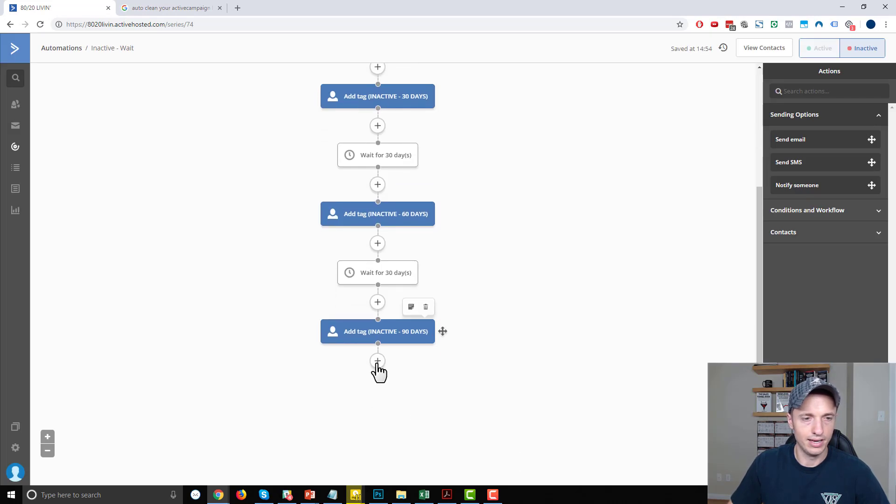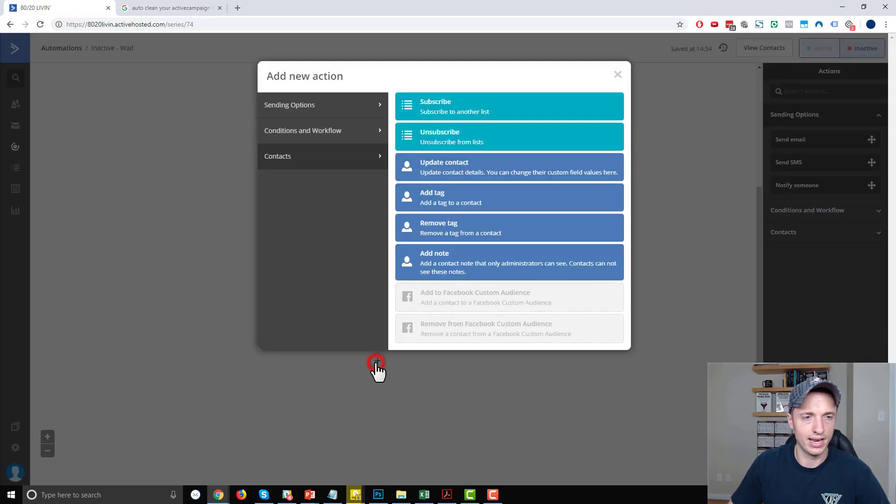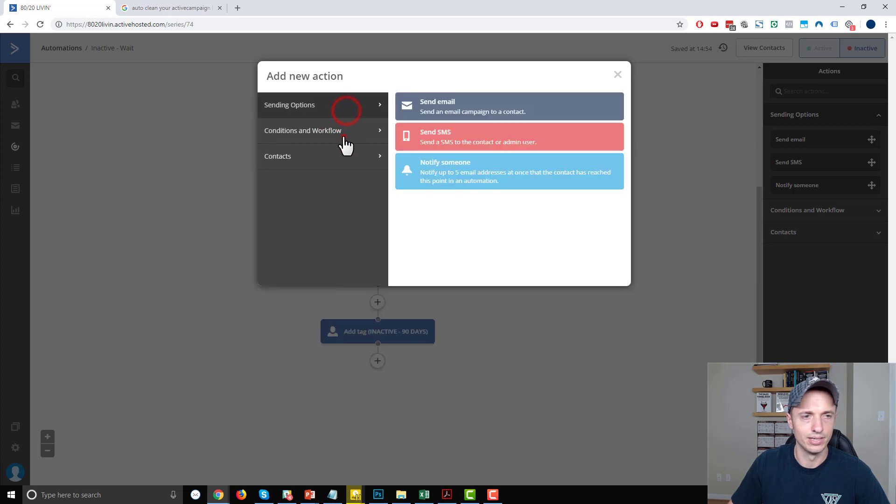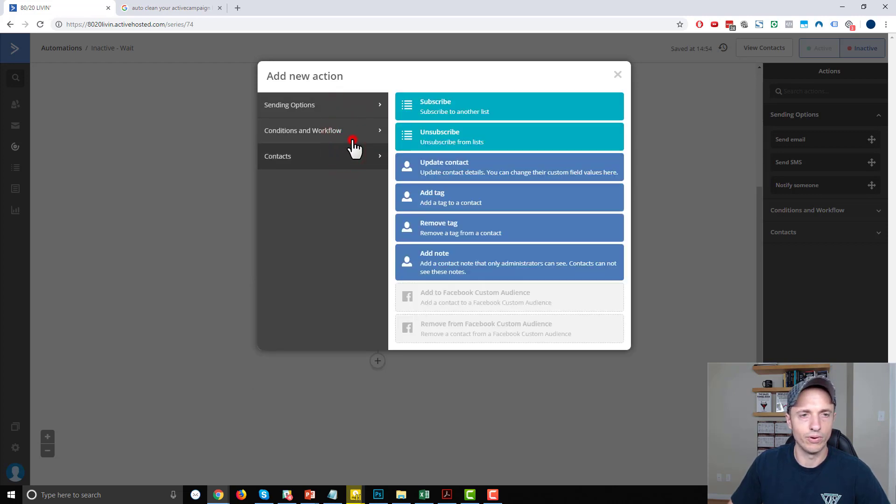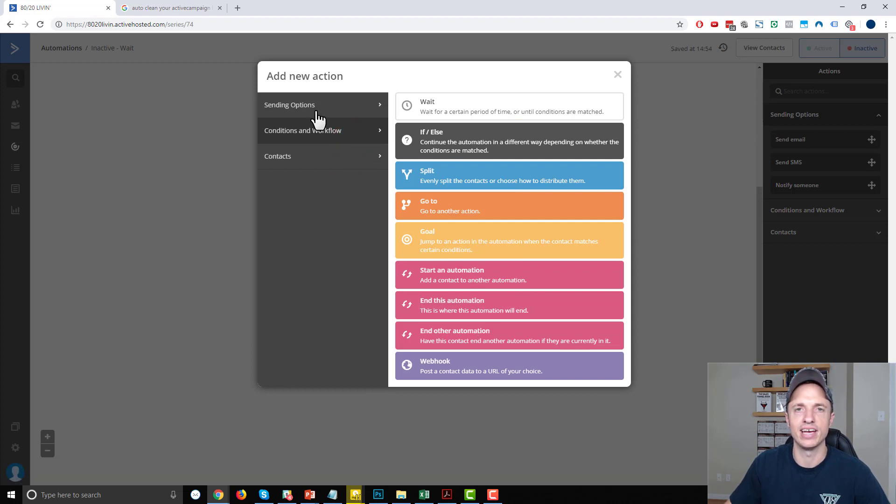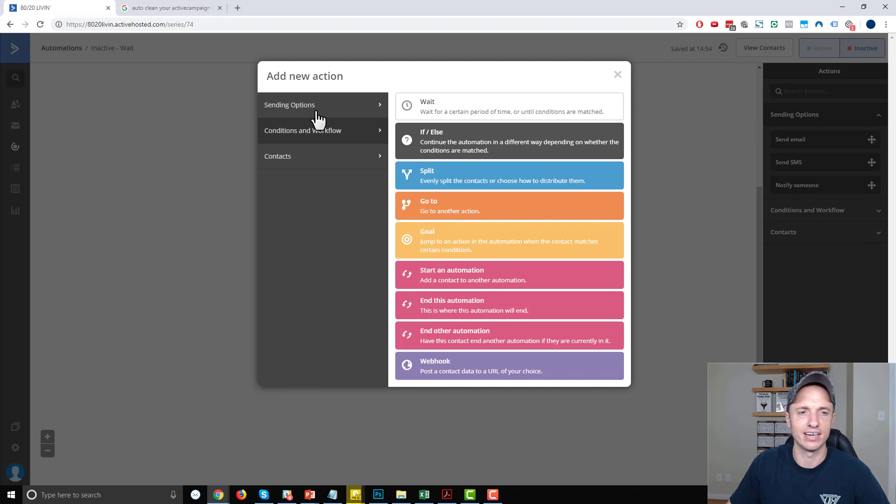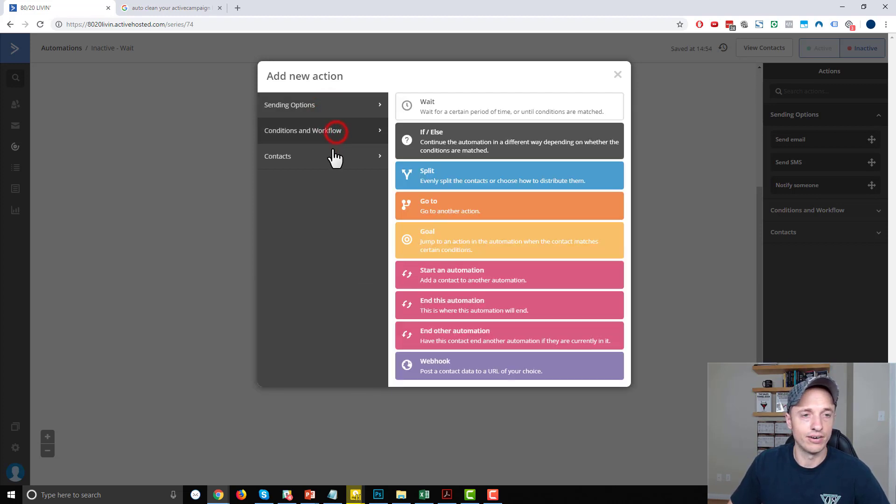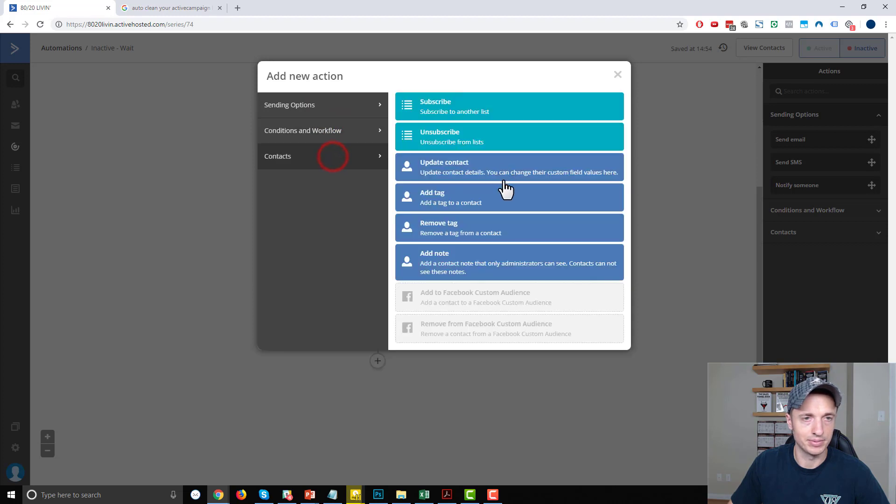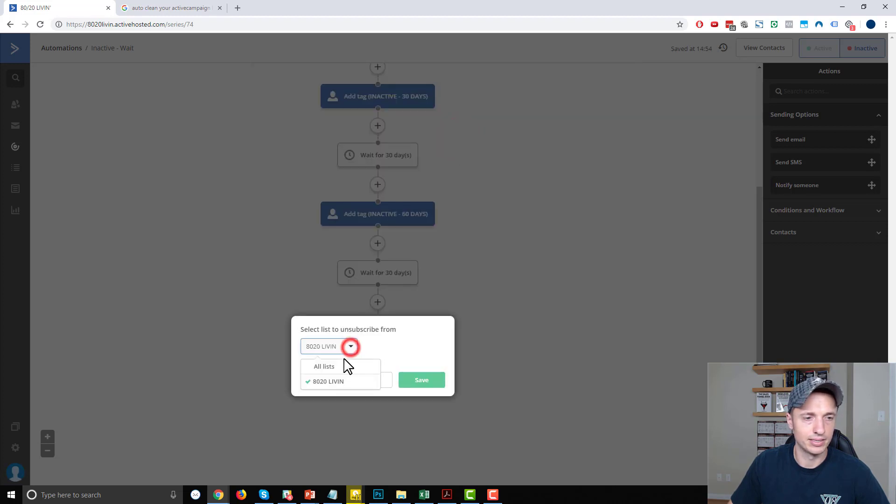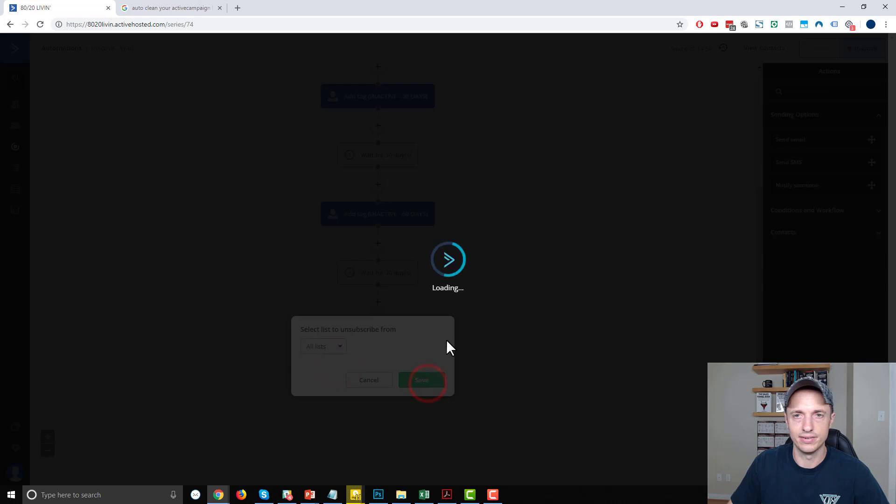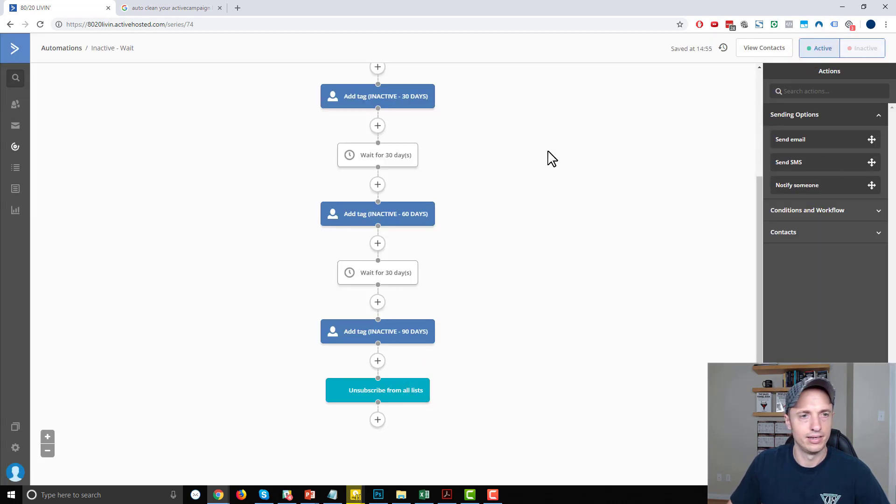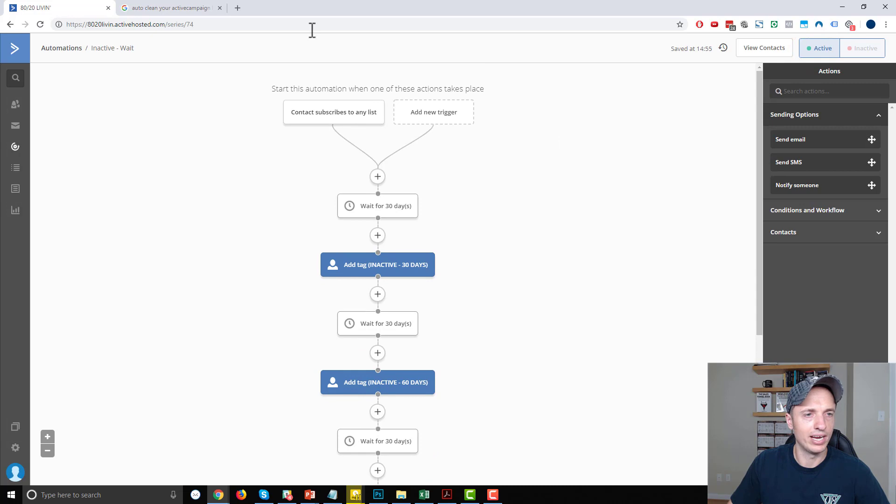And then after this period, I could go ahead and unsubscribe them from my list if I want to. Or you can do whatever you want with them at this point in time, maybe you manually handle people that have that inactive for 90 days tag, or whatever you want to do. You can certainly configure it how you need. So where's my unsubscribe option, unsubscribe, unsubscribe from all lists, save. And I'll go ahead and activate it. So this is my wait automation.